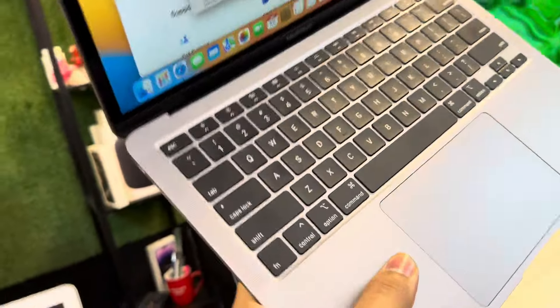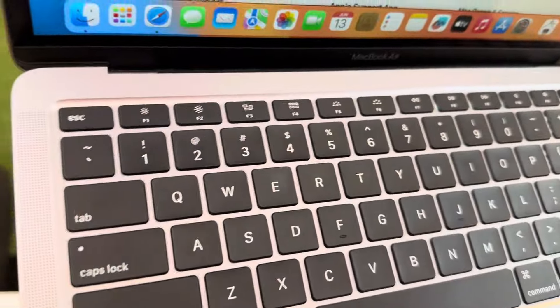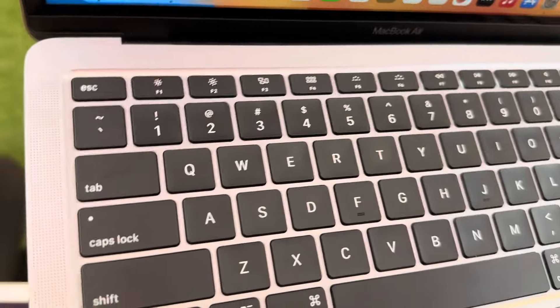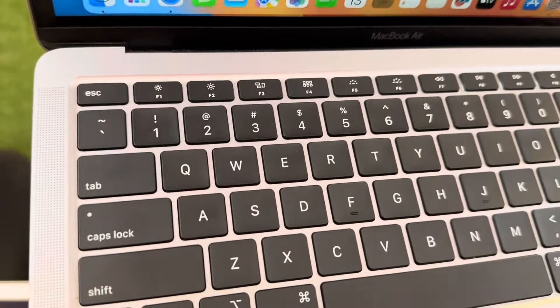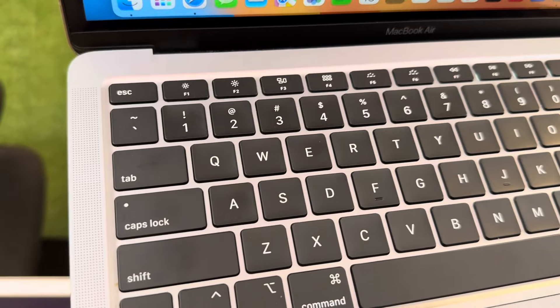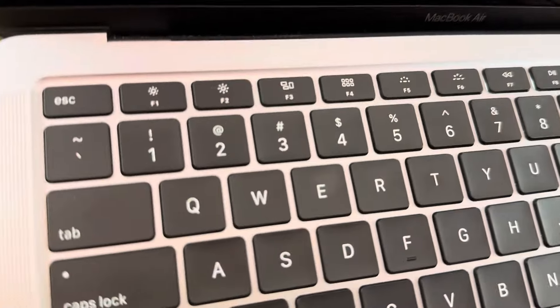Every MacBook Air in Retina has butterfly keyboard, but this MacBook has magic keyboard.